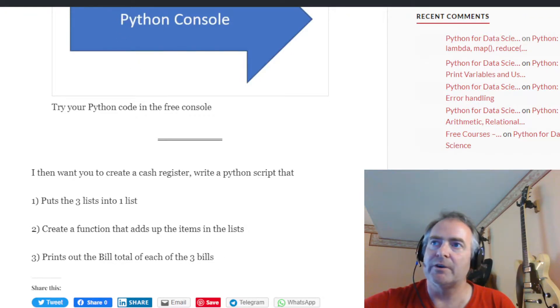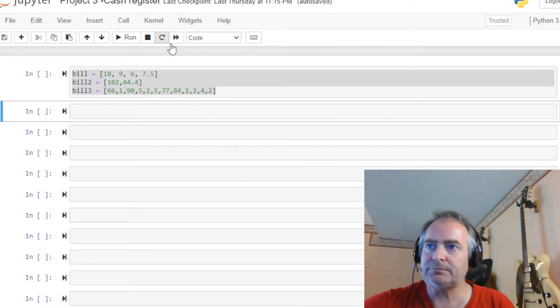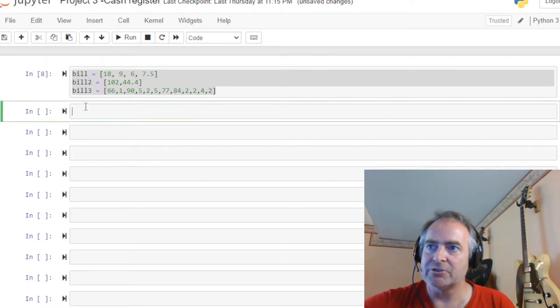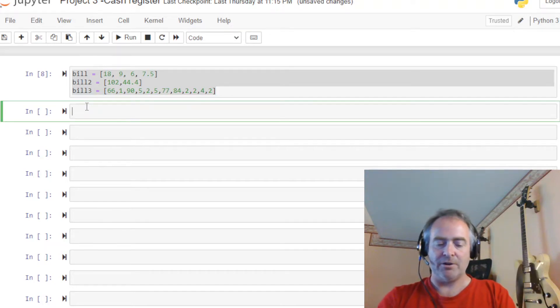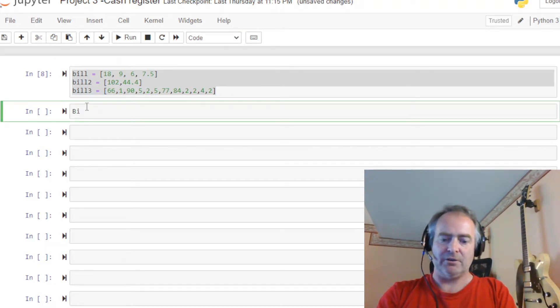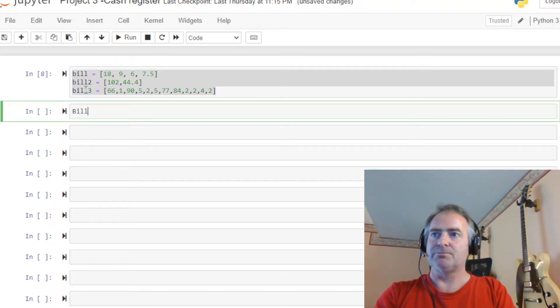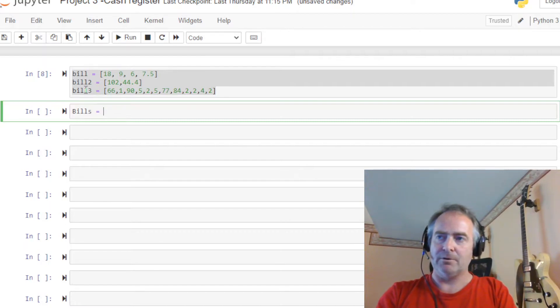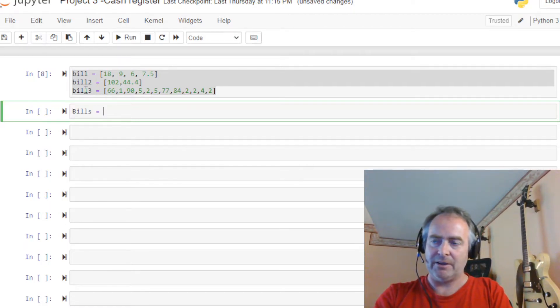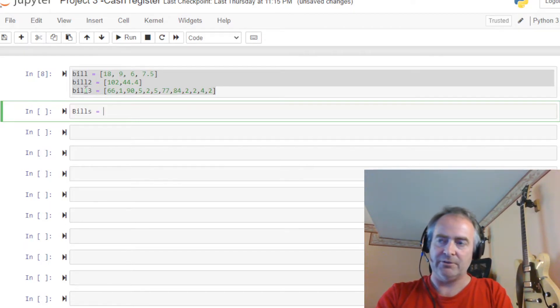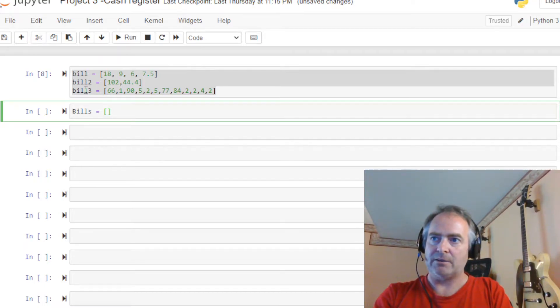All right, so let's go ahead and hop over to our notebook. I've already copied this over and run this. So now I want to put step one, let's put these into one list. We'll call this bills with a capital B. Remember capitalization matters in Python, case is sensitive.